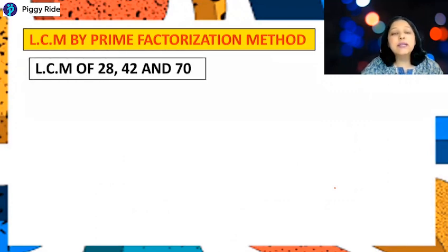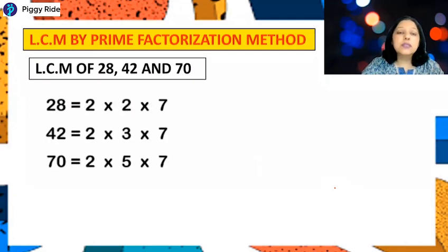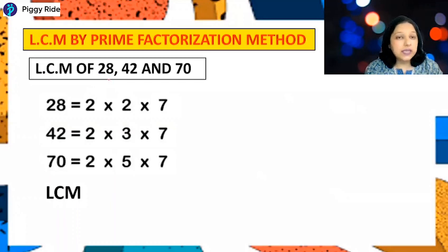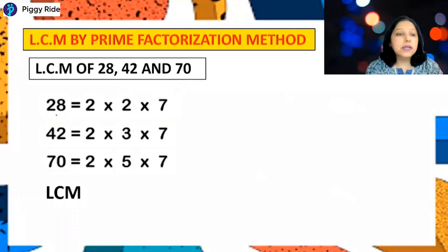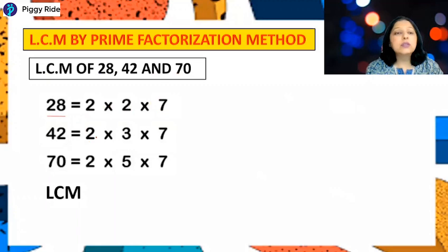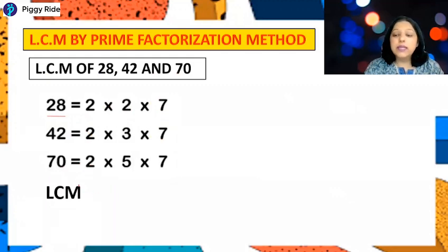To find the LCM by prime factorization, the first step is to write the prime factors of each number. Here we need to find the LCM of 28, 42, and 70. So: 28 = 2 × 2 × 7, 42 = 2 × 3 × 7, and 70 = 2 × 5 × 7.